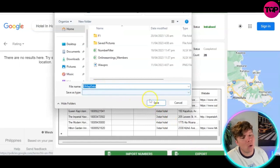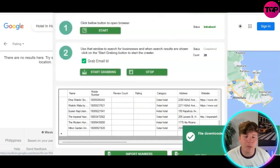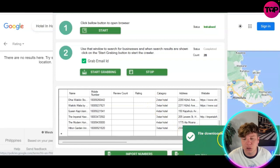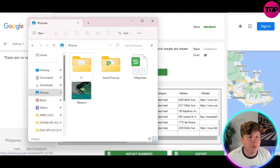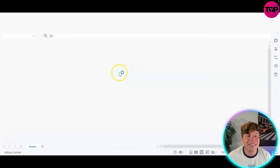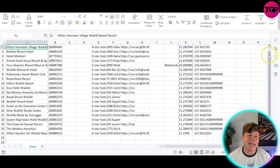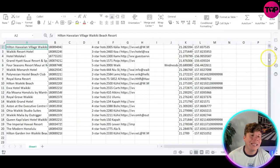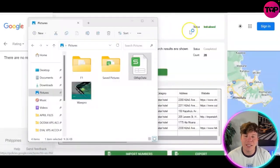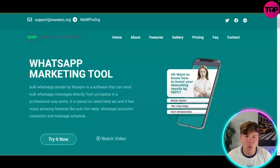Name it whatever you want — it comes up as 'gmap data' by default, but if you have multiple exports, name them one, two, three, etc. The file downloads to your computer. Open it up and you now have an Excel spreadsheet with all the information you wanted. A few clicks of a button and you've exported all this data — super easy.